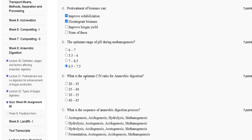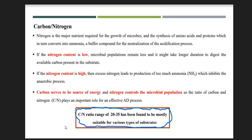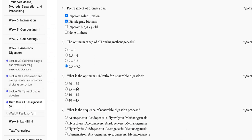Question number six: what is the optimum carbon to nitrogen ratio for anaerobic digestion? The options are: first, 20 to 35; second, 35 to 40; third, 10 to 15; fourth, 40 to 45. A C:N ratio range of 20 to 35 has been found to be most suitable for various types of substrates. So the correct answer is option A, 20 to 35.